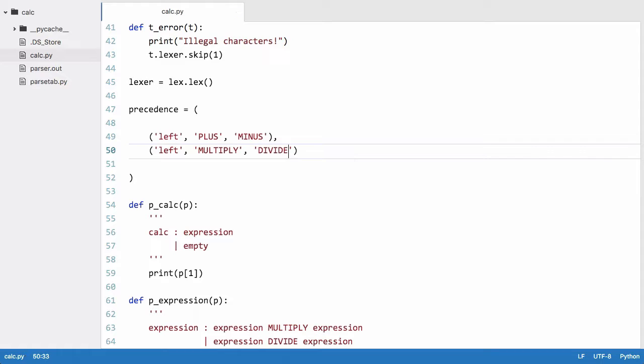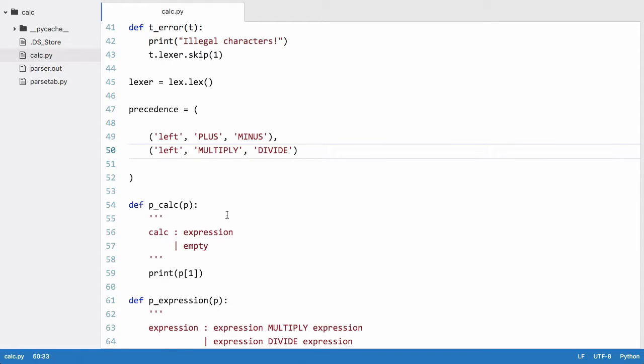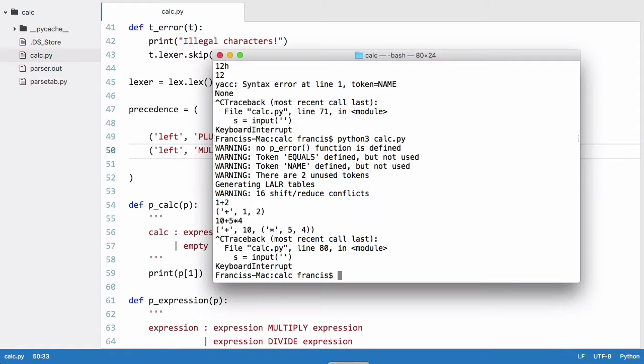This means that divide and multiply have a higher precedence than plus and minus. And if you're aware of the order of operations you'll be aware that multiply and divide are done before plus and minus. So this allows our parser to parse things correctly. It removes the ambiguity in the grammar because ambiguity in your grammar is what causes these shift reduce conflicts.